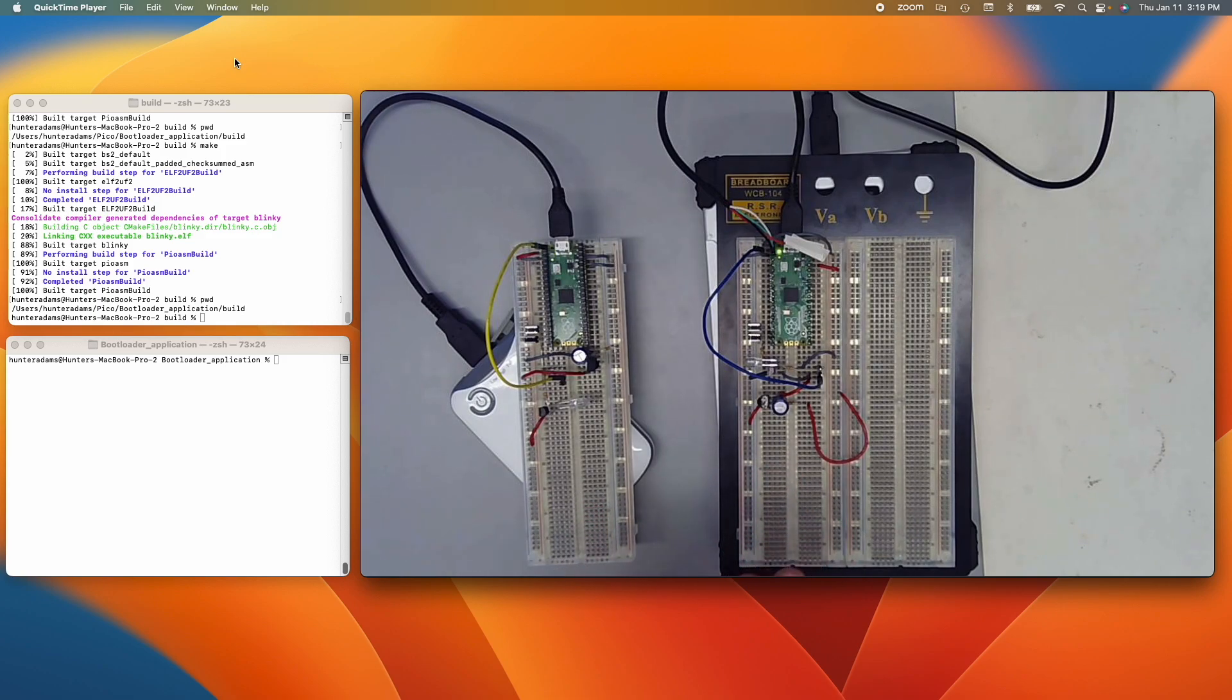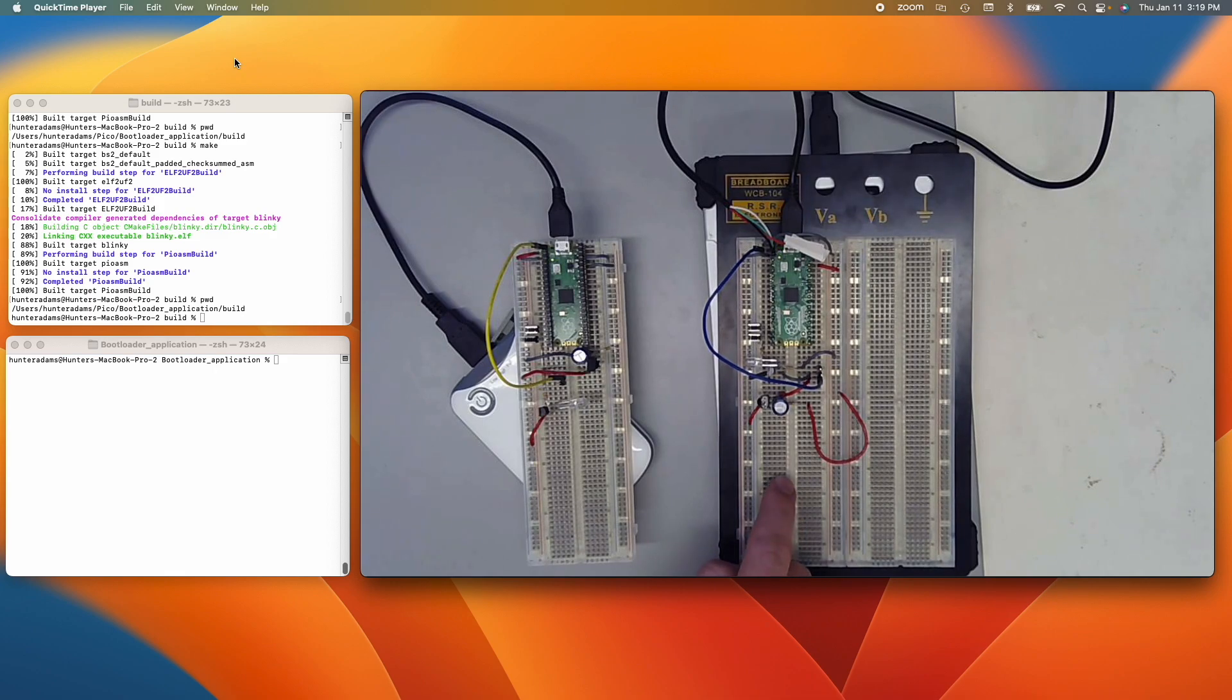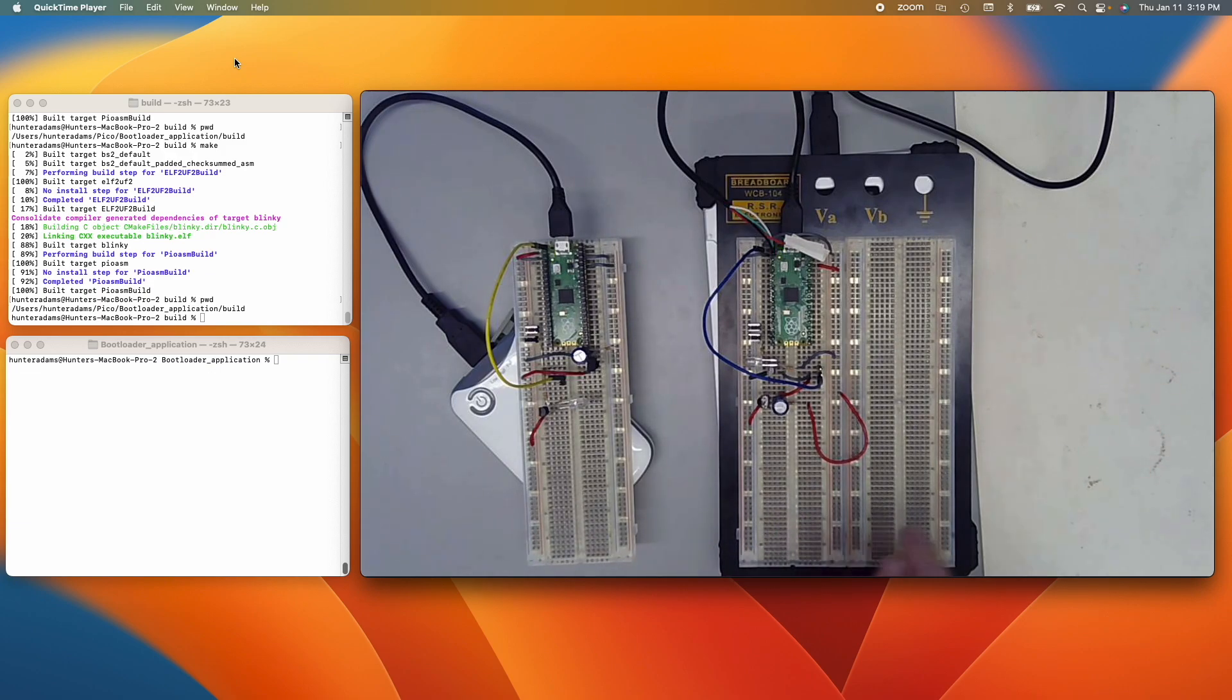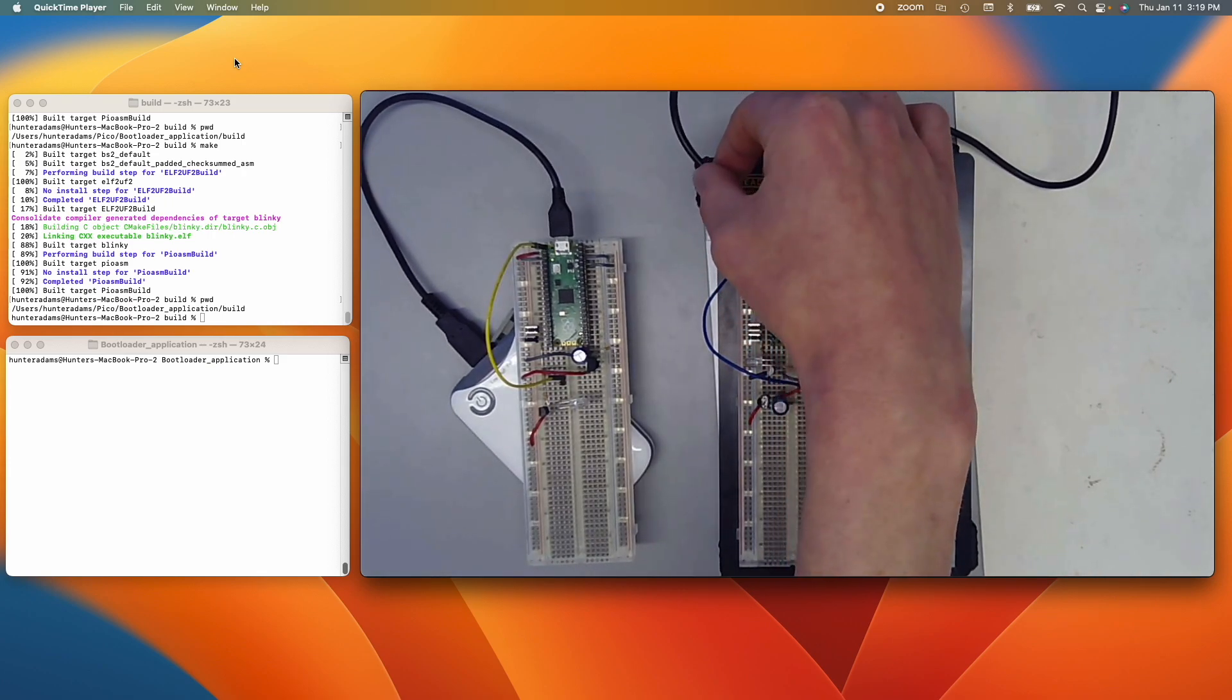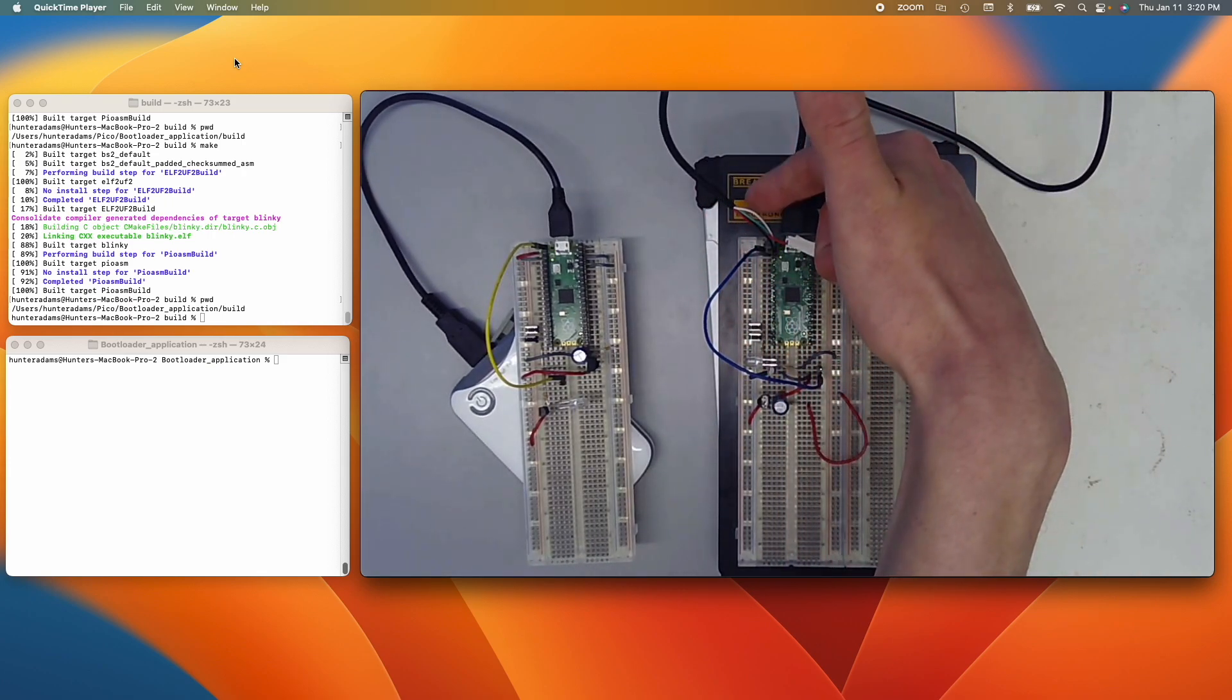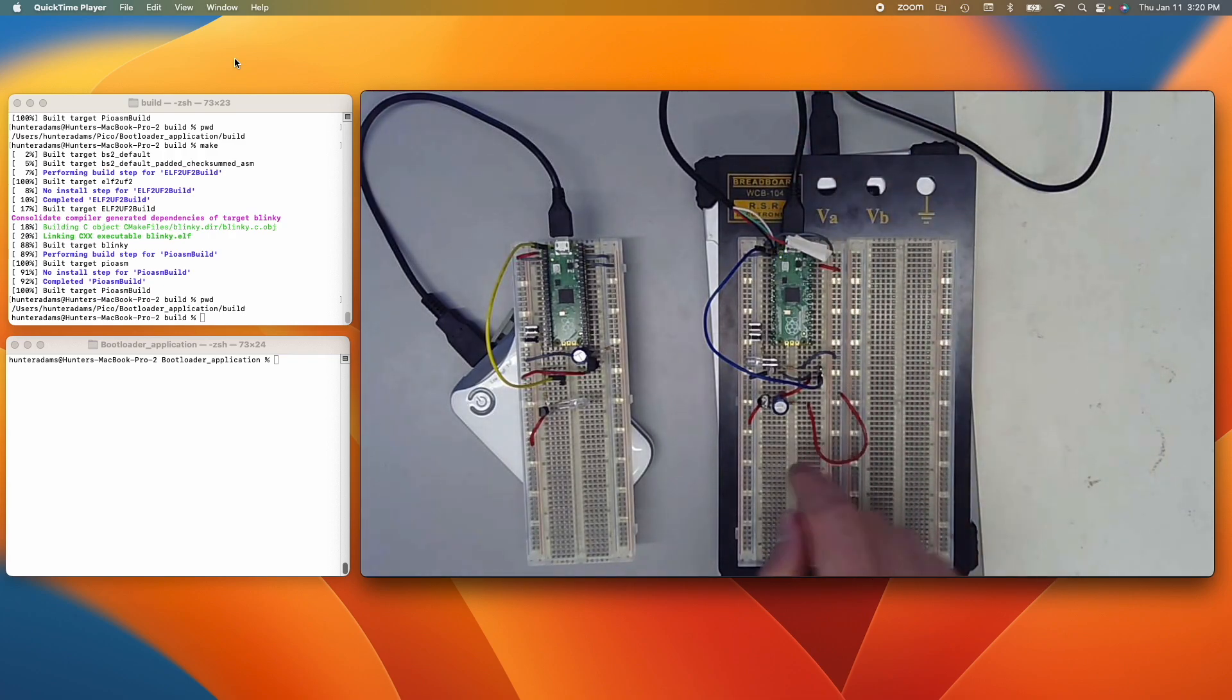So what I'm going to do is reprogram this Pico on the right so that it does something different with its LED. In particular, it's going to pulse width modulate the LED slowly on and slowly off. I'll reprogram it through a custom serial bootloader that acts through this serial connection. This is plugged into my computer, and I'll use this connection to reprogram this Pico.